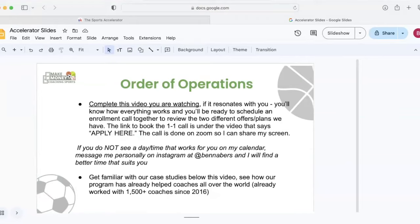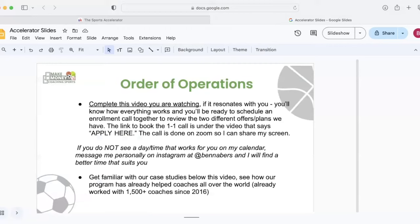Before we dig into the demo, there's two really important things that you need to know. Number one, got to complete this video that you're watching right now. So make sure you're focused, no distractions, write down any questions that you have. So this way, when we do get to our call together, you are ready. You can ask me questions and you're very clear with the process that we have.